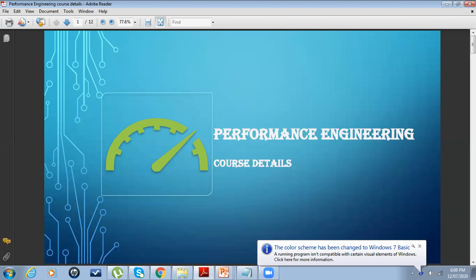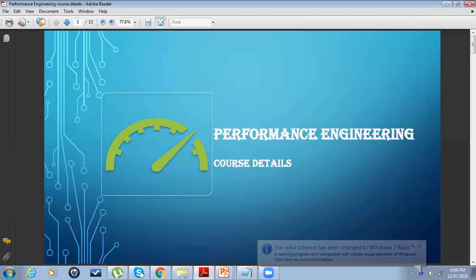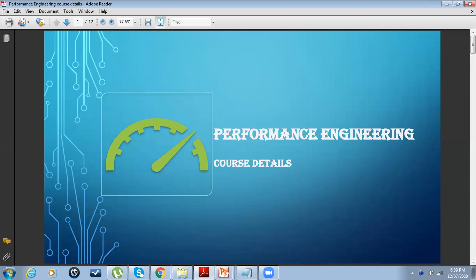Are you able to see my screen? Great. Guys, just one request - please be on mute, but that doesn't mean you cannot unmute yourself and ask questions. Please feel free to stop me. This introductory session on performance engineering is all meant for clearing your doubts. Don't worry about whether it's a silly question or a very intelligent question - just ask.